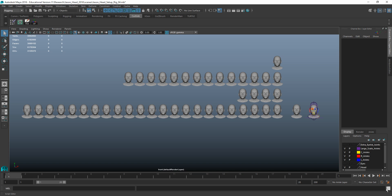Alright, in this video here, we're just going to set up the blend shapes onto our receiver head. And I want to show you the difference between Maya 2016 and Maya 2017.